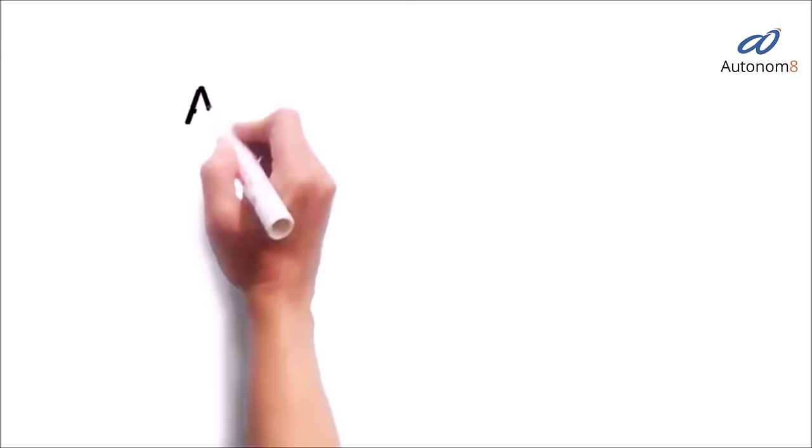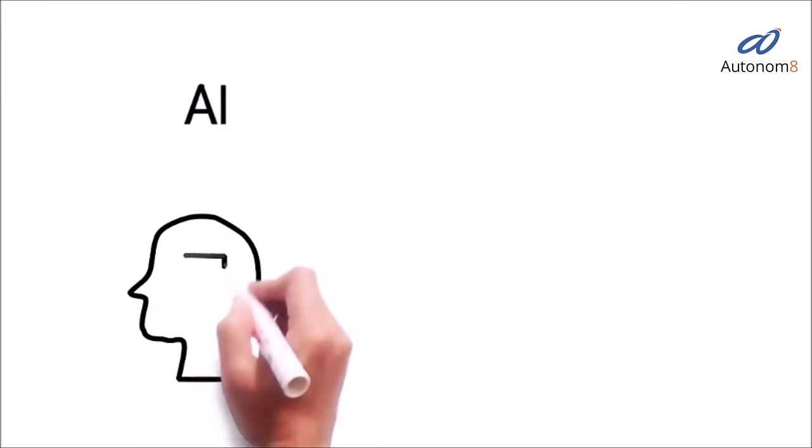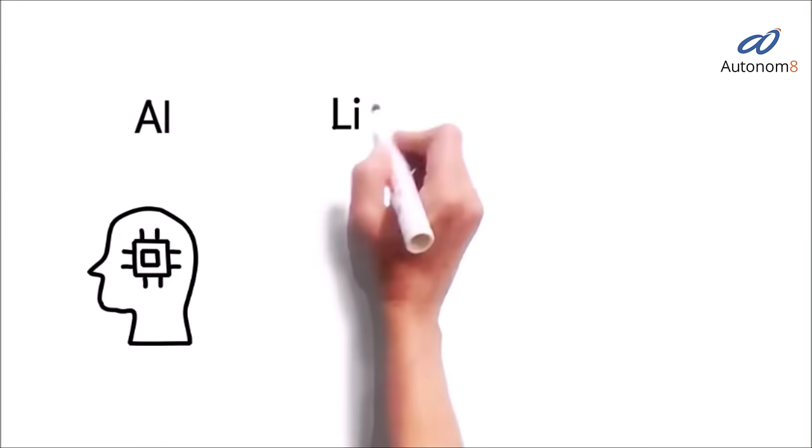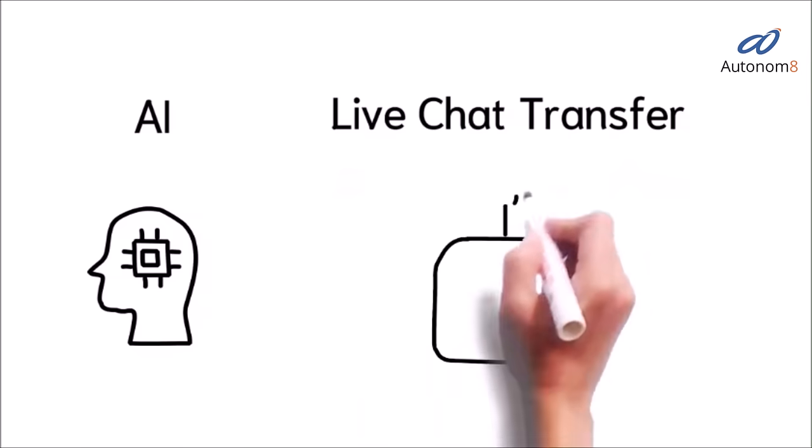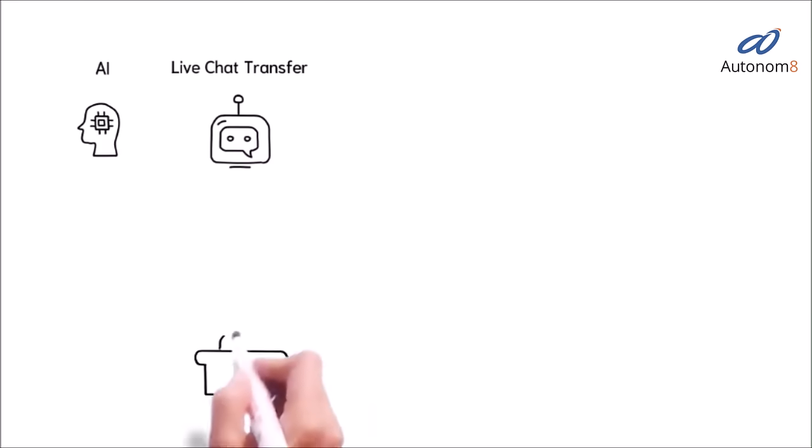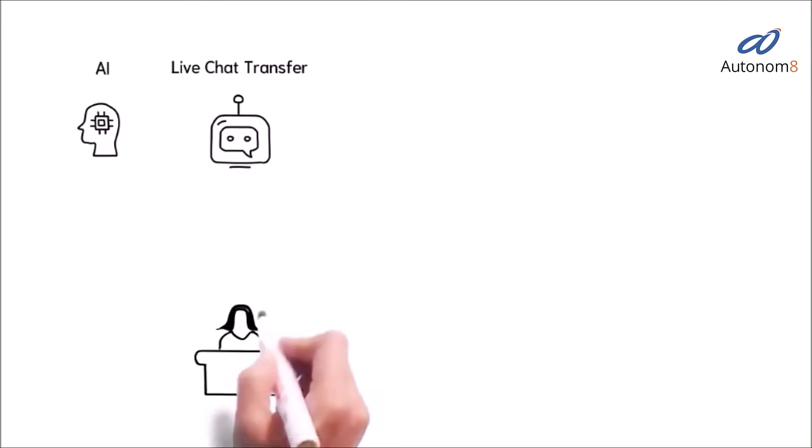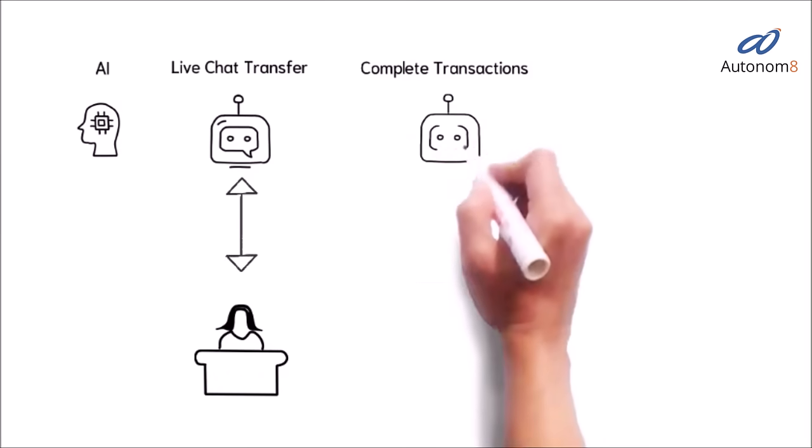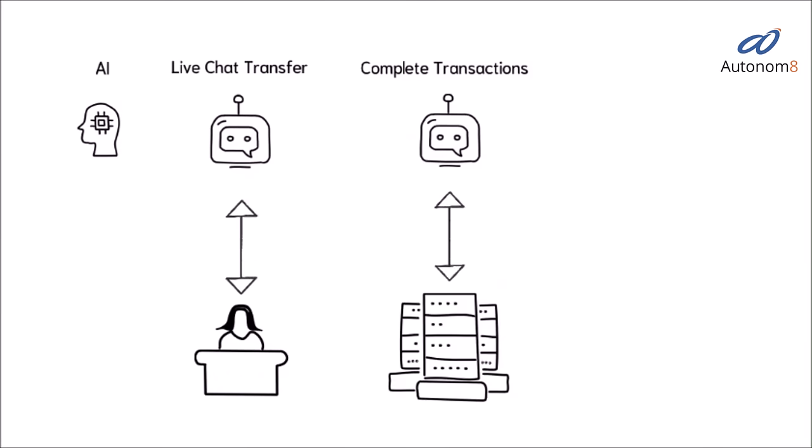What makes A8Chat so cool? AI, customized to context to accurately understand customer needs. Seamless transfer to live agents for complex questions. Complete transactions including filing a help desk ticket and submitting documents.